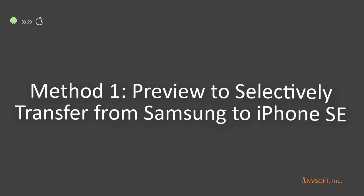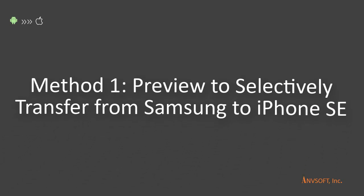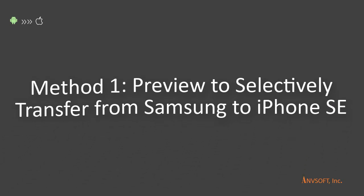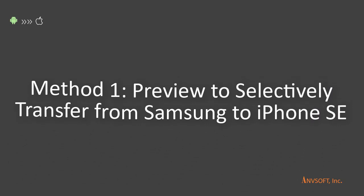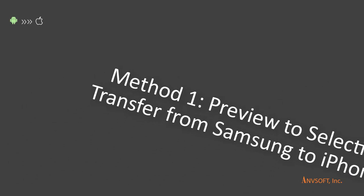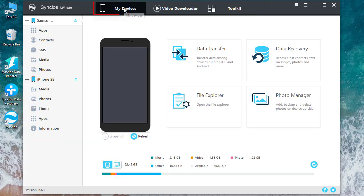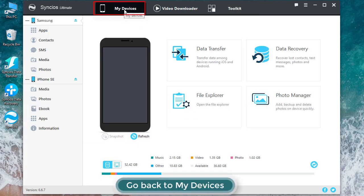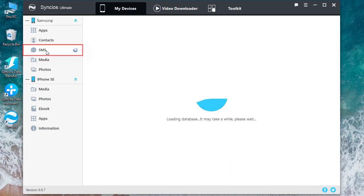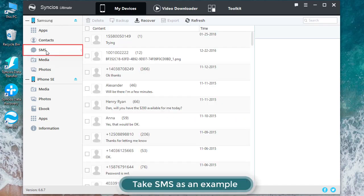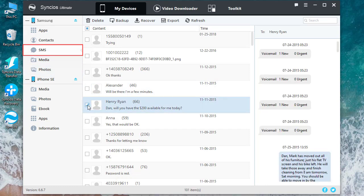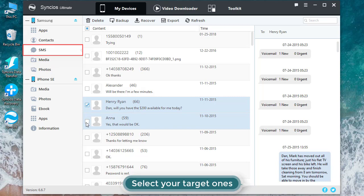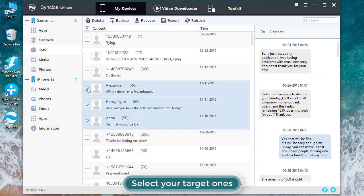The first method is how to preview and selectively transfer from Samsung to iPhone SE. Now go back to My Devices. Since the transfer process is pretty much similar, let's take SMS as an example. Tap on SMS under Samsung and then select your target ones to backup to PC.